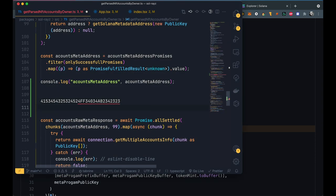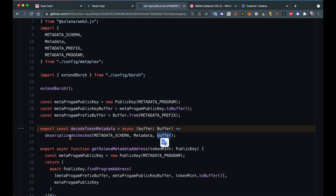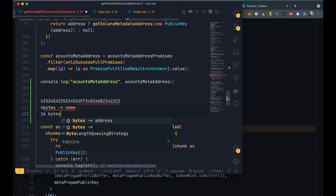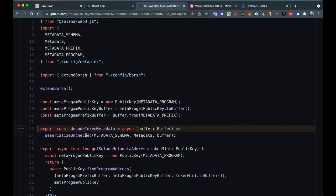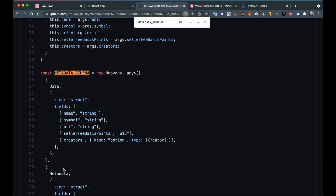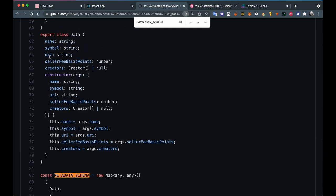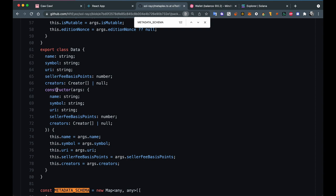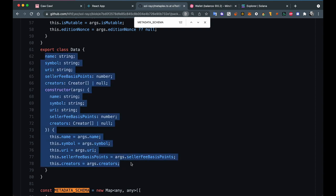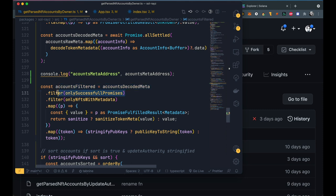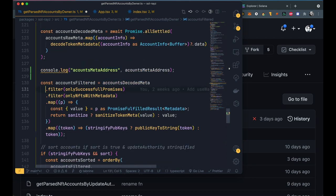We can decode it with a package called Borsh, which we use to deserialize this byte data. We need to pass to this function the rules by which we want to parse this buffer — the rules explain things like: the first four bytes will be the name, the next 16 bytes will be the URI, and so on. This schema used to decode it is provided by Metaplex. Here's the schema — the data metadata structure — it explains to the Borsh function how to decode it. The data structure we get after decoding includes: name, symbol, URI, seller basis points, and creators.